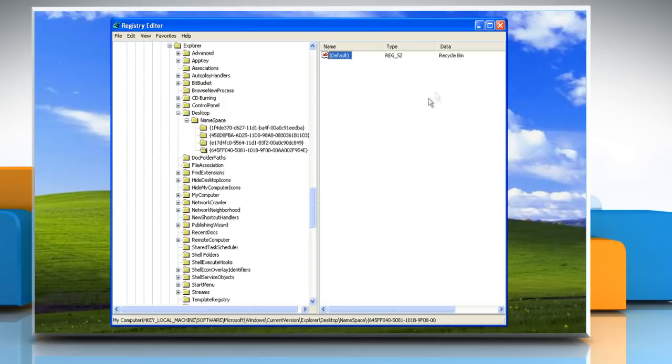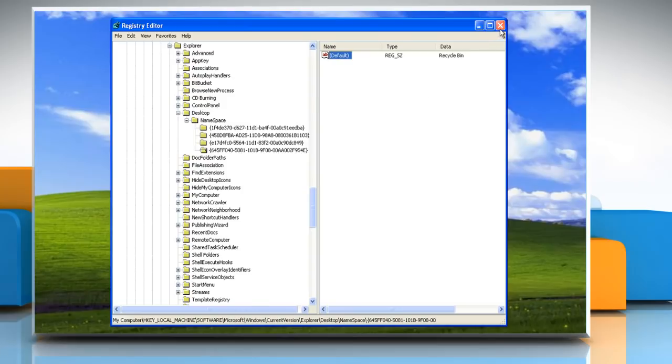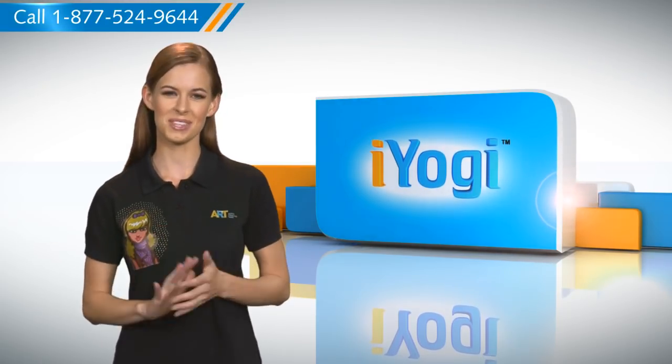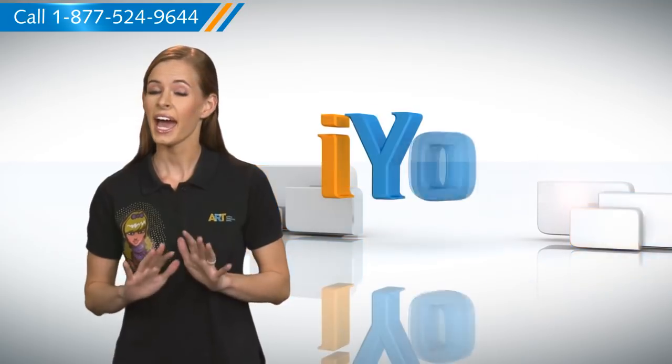Close registry editor. See how simple it was. Go ahead, have fun with your PC.